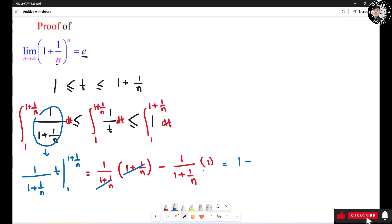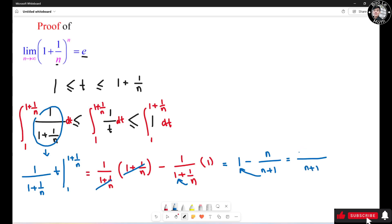Simplifying 1 minus 1 over (1 plus 1 over n): we get a common denominator of n plus 1 on the bottom, giving us (n plus 1 minus n) over (n plus 1), which simplifies to 1 over (n plus 1). So the left integral equals 1 over (n plus 1).